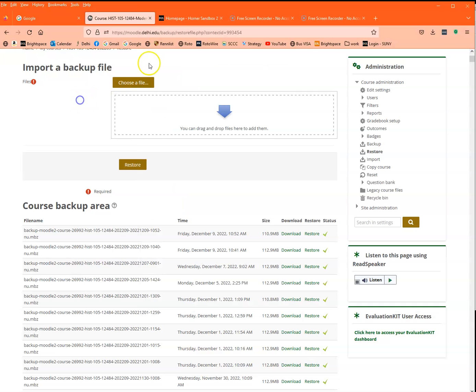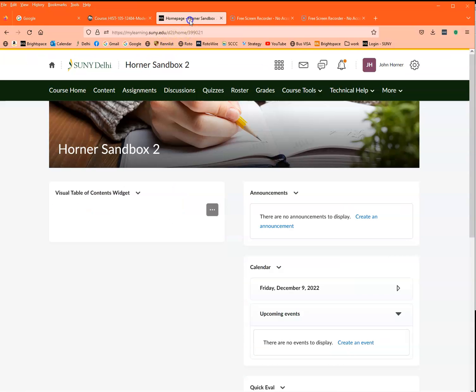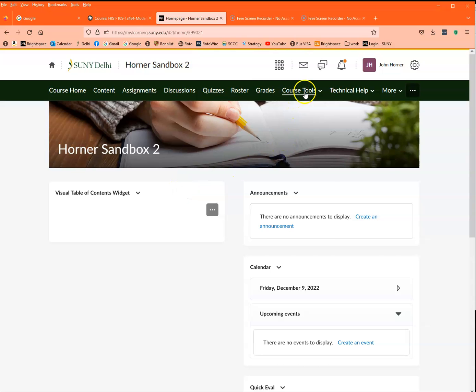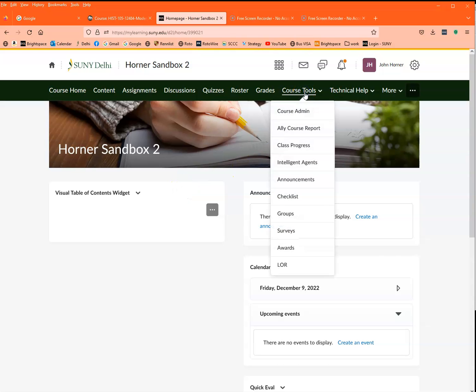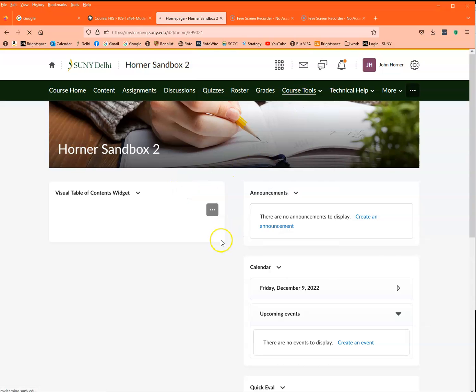Now that's important because I want to remember where that is, because the next thing I'm going to do is go to the course that I want to restore that into. So right here, here's my empty sandbox. I'm going to go to course tools and I'm going to go to course admin.